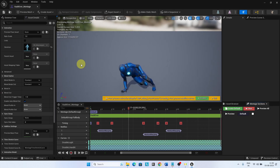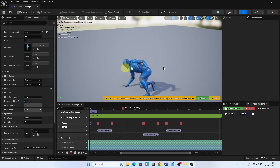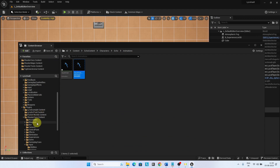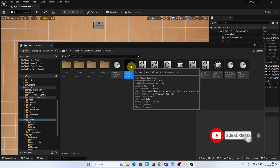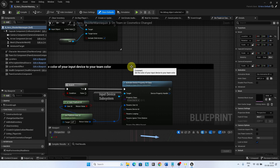Open the BP Hero Shooter Mannequin and add the Motion Warping Component. We are now all set to start developing the Vault ability for Lyra. In the next video, we will set up the Vault ability for Lyra. Thank you.